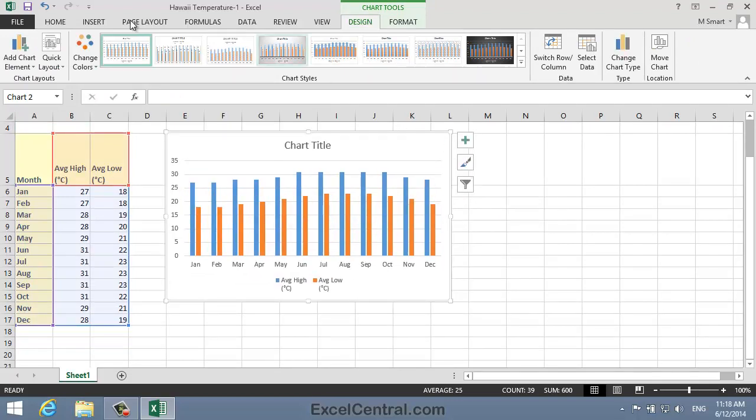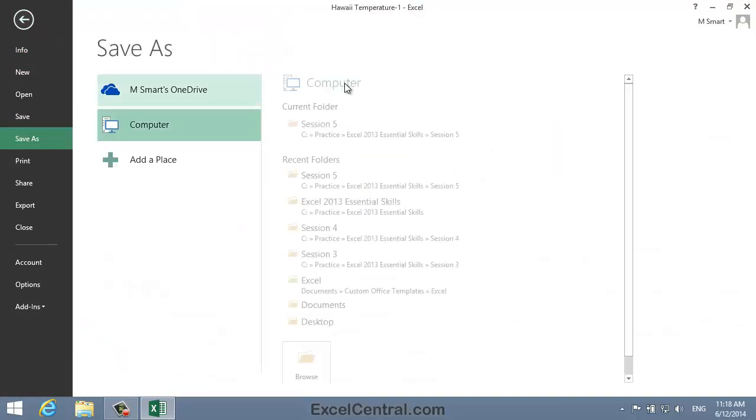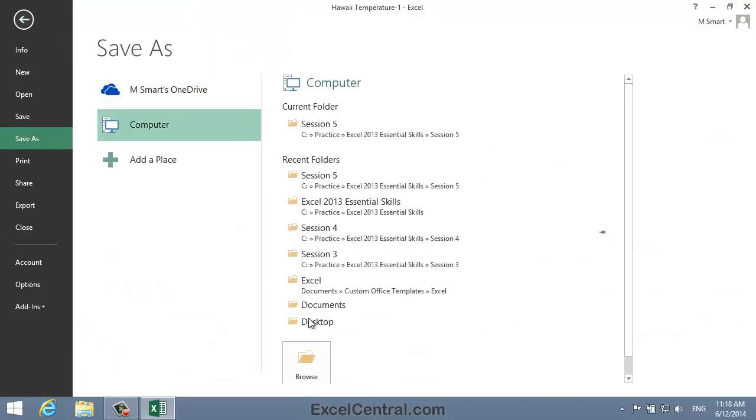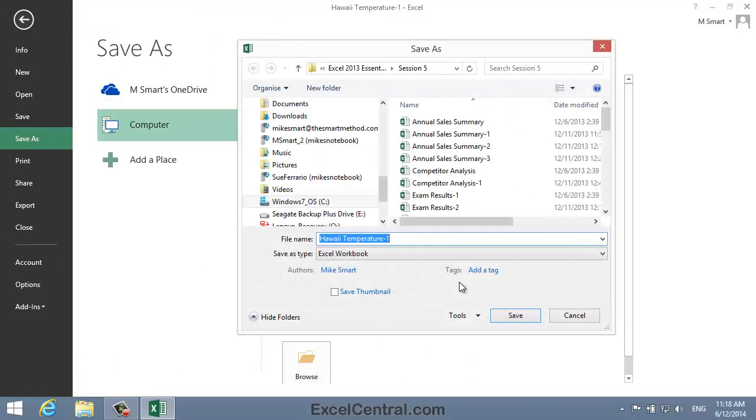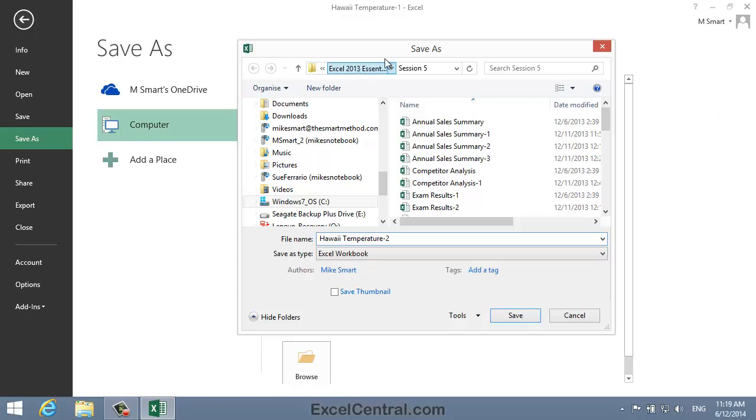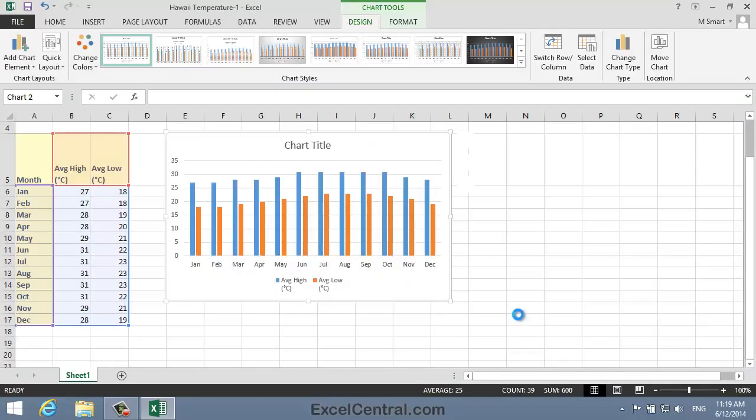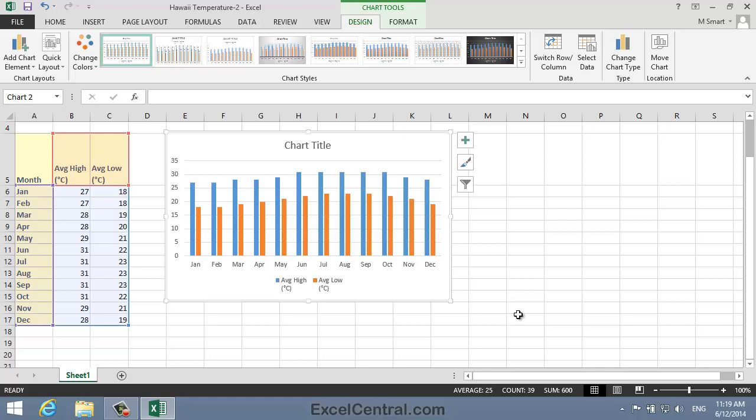All that remains for this lesson is to save your work. And I'm going to save with the new name, Hawaii Temperature 2. And as usual, I'll save into the folder above my Sample Files folder. I click the Save button, and you've now completed Lesson 5-4. Create a chart using the Recommended Charts feature.